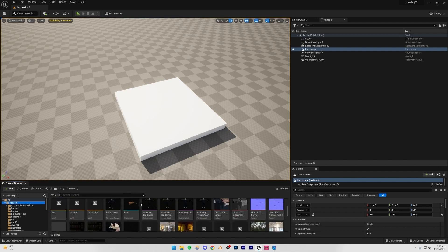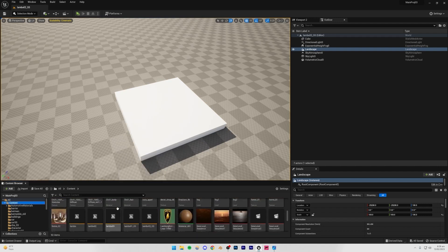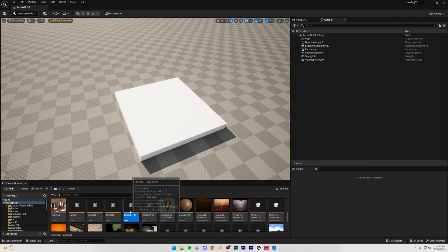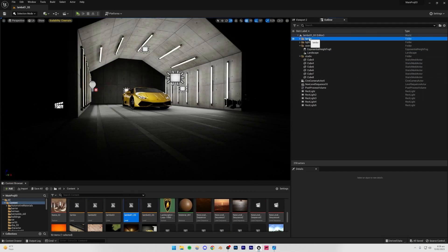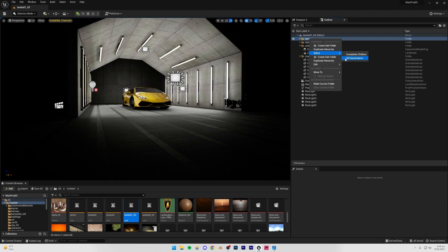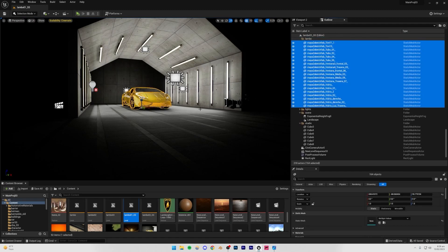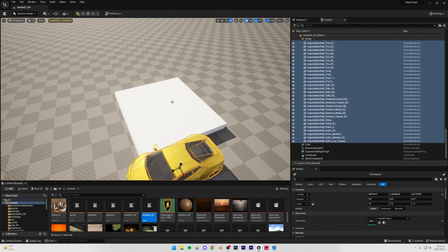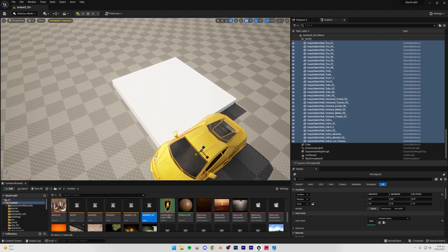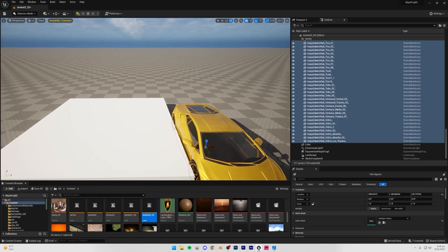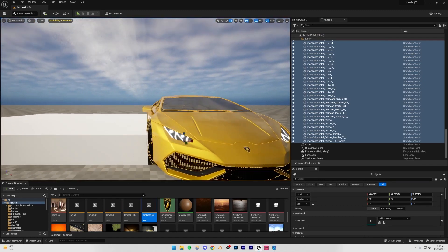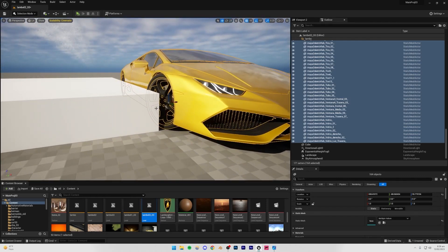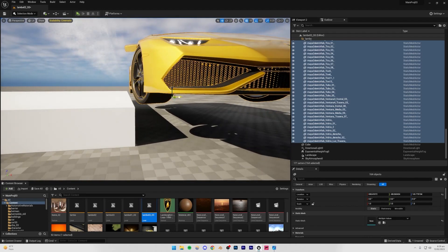Before continuing to duplicate, I'm going to go back to my previous level and import that same car. You can use any car you want — I showed how to import cars in the first part of the course. I'll right-click the Lambo folder, select all descendants, press Ctrl+C, go to the second level, and press Ctrl+V. This pastes the car into our scene with all its textures, which saves us from having to texture everything again.